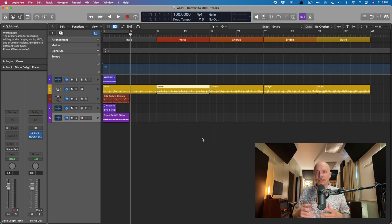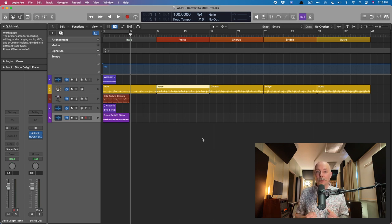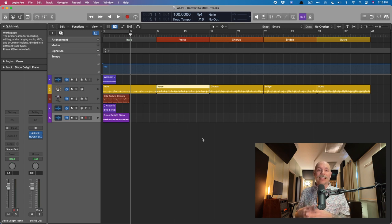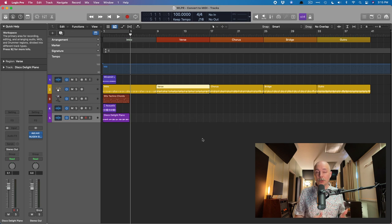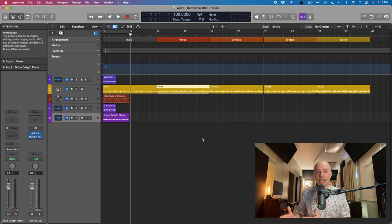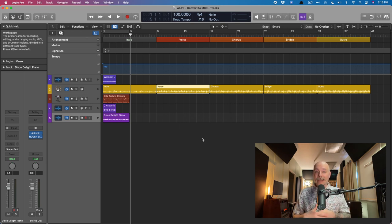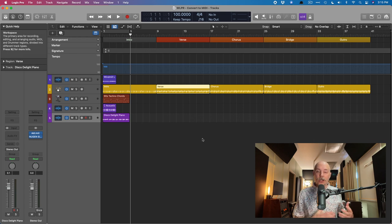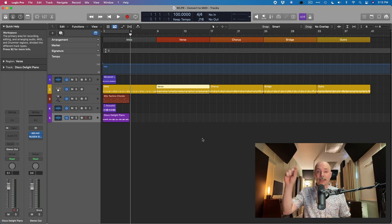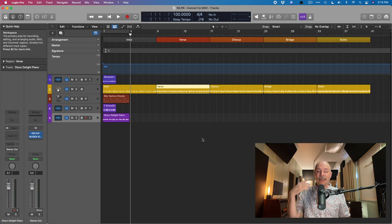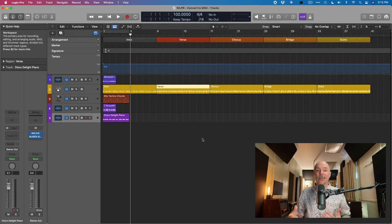This is inspired by a reader question I received via email: is it possible to convert Apple loops into musical notation? These two topics go hand in hand because to generate musical notation, you need MIDI data—notes in the piano roll that Logic can decipher into musical notation.